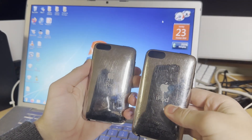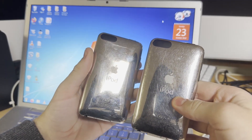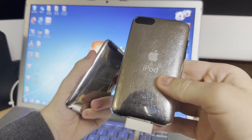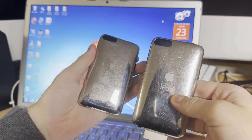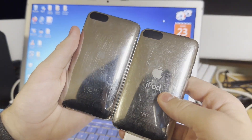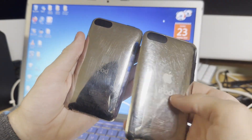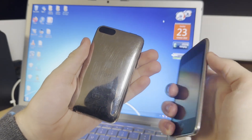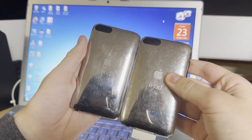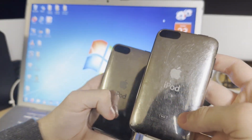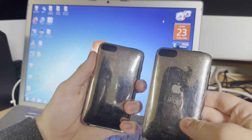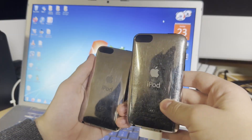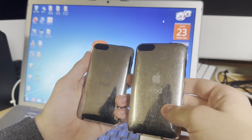So how do you tell yours apart? First of all, if your 2nd Gen Touch isn't an 8GB model, it's an MB model — the MC model only came in 8GB. If you have an 8GB model, the way you tell them apart is by either checking the model number: the MB model's number will start with MB, and the MC model's will start with MC. You can check this in Settings.